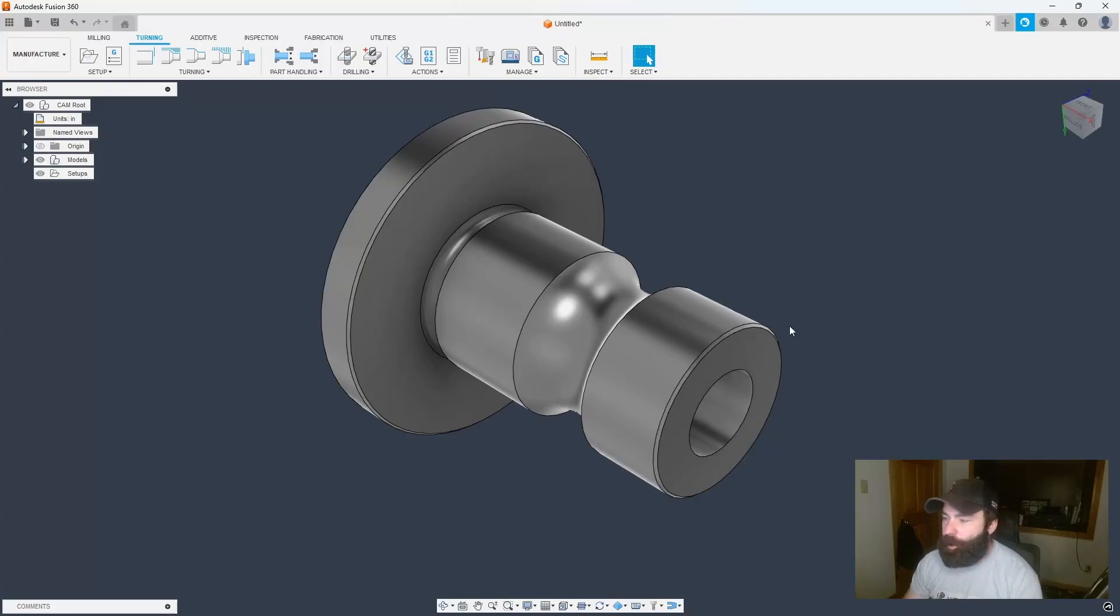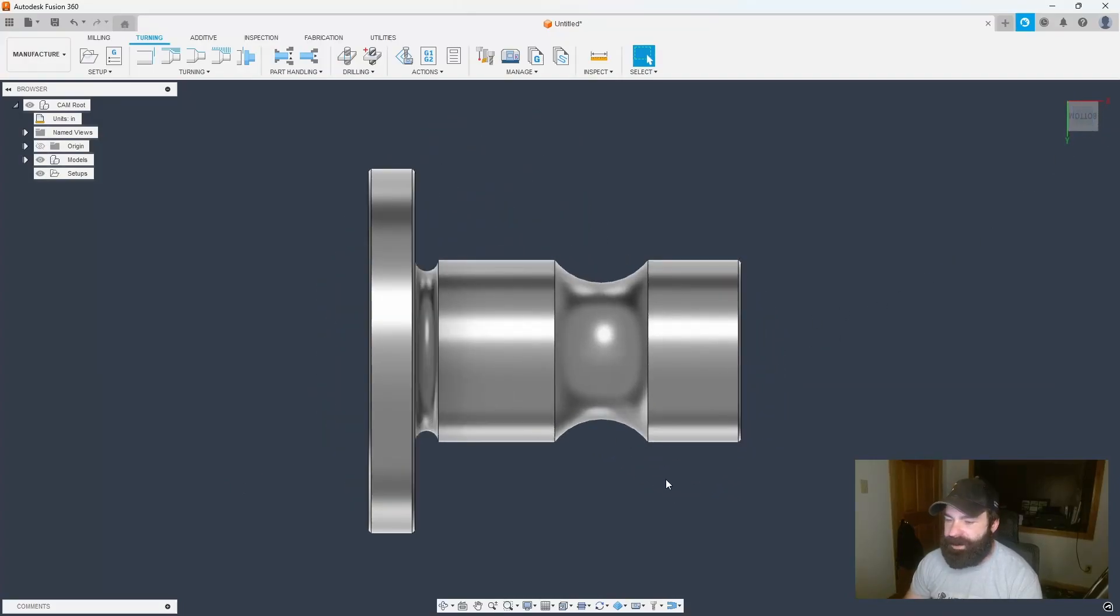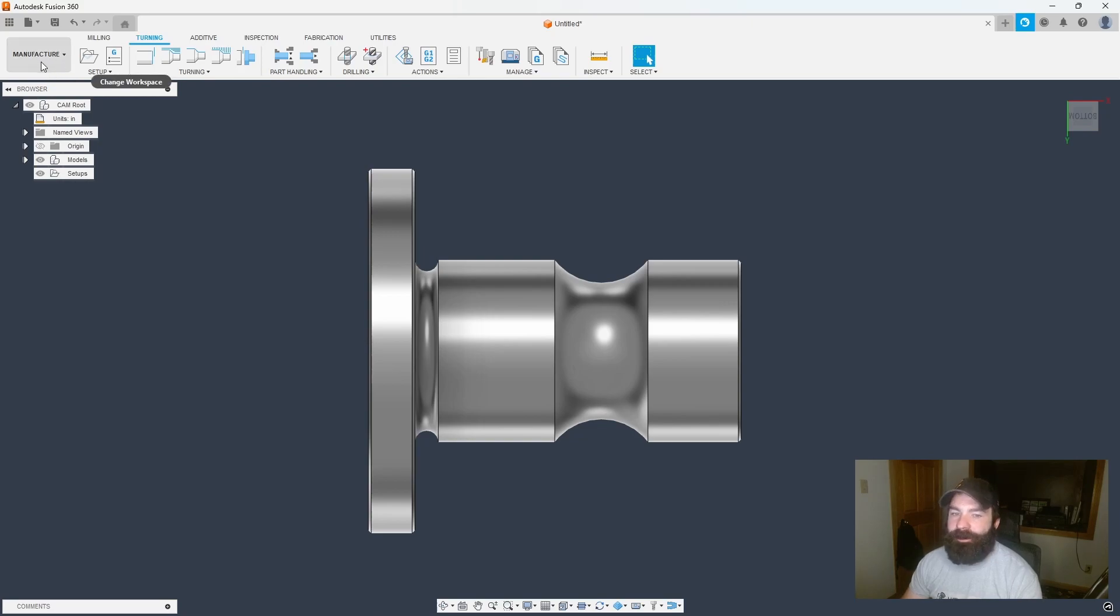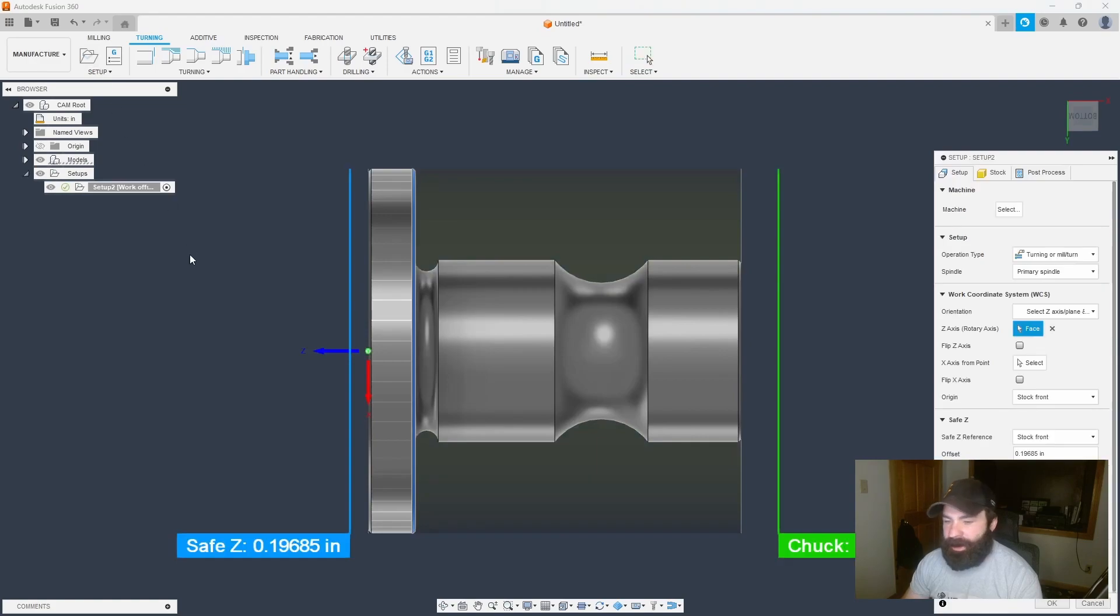As you can see here, I have my part open already. I'm going to look at it from a side profile, and we're going to jump over to the manufacturer workspace. So now that I'm here, let's click the turning tab and do our setup.